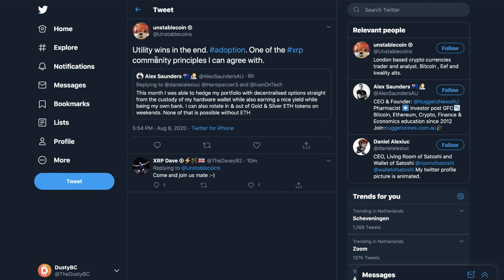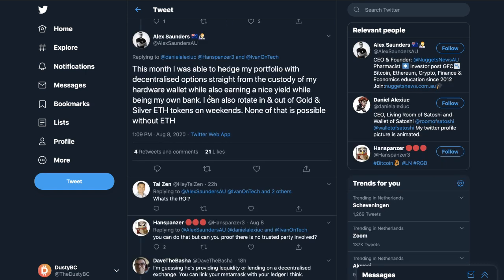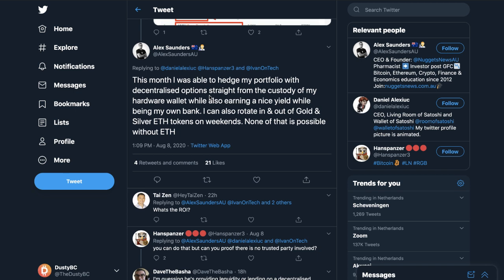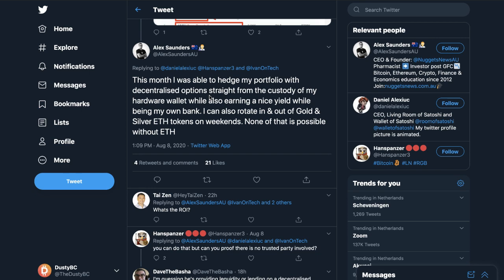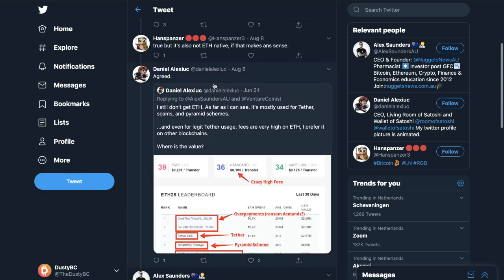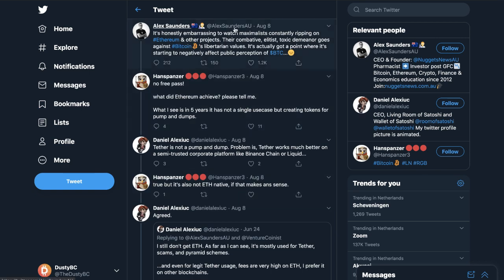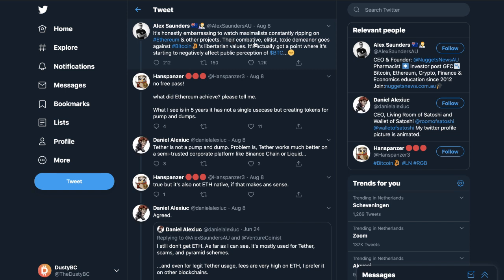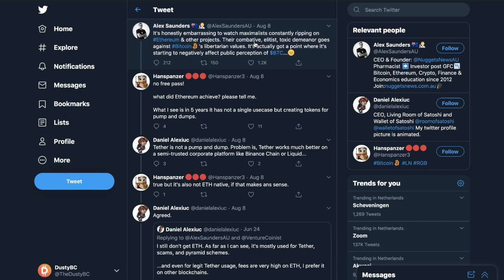Moving forward, Unstable Coin said utility wins in the end, adoption one of the XRP community principles I can agree with. That is a reply to Alex Saunders who said this month I was able to hedge my portfolio with decentralized options straight from the custody of my hardware wallet while also earning a nice yield while being my own bank. I can also rotate in and out of gold and silver Ethereum tokens on the weekends, none of that is possible without Ethereum. But again, that's not completely the truth and that's really not how it all works. There are so much more good parts to XRP that a lot of people are not expressing. I think it's mostly the Bitcoin maximalists and sometimes also the Ethereum maximalists who really want to kind of ignore all the possibilities that you have with XRP and the nice parts that come with it.